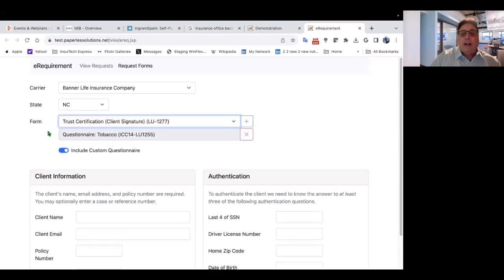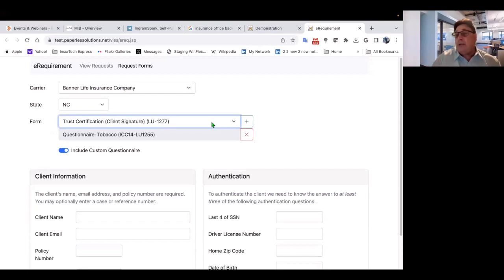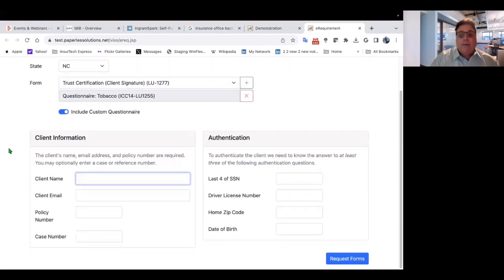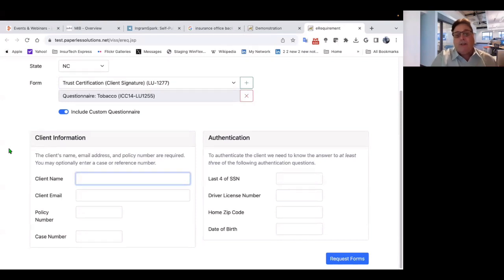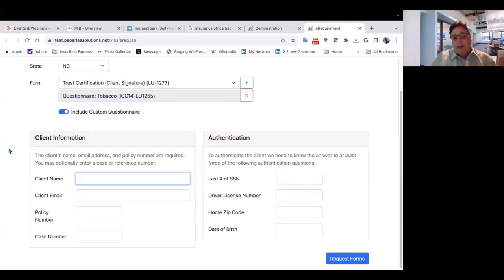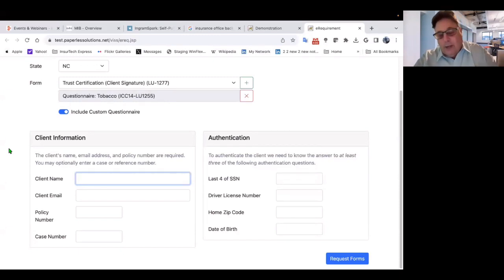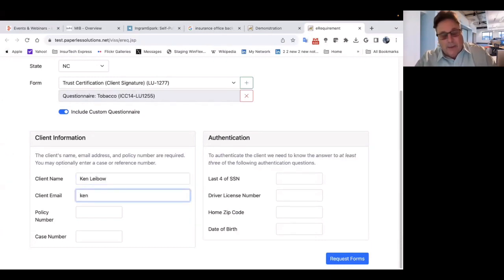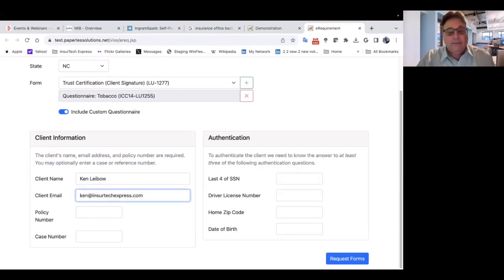So I'm now going to add a second form, trust certification client signature. You can add as many forms as you want that you need completed and or signed. Now, we need to get the client's information here. I'm going to type in a client, but if you have a CRM or a policy administration system with the API and the integration, this stuff can automatically pre-fill, but just for this case, I'm going to say Ken Leba, which is me.